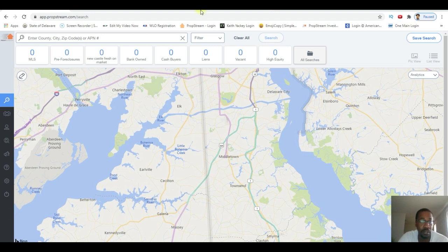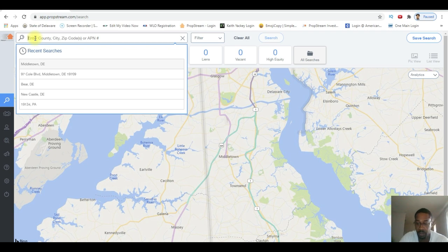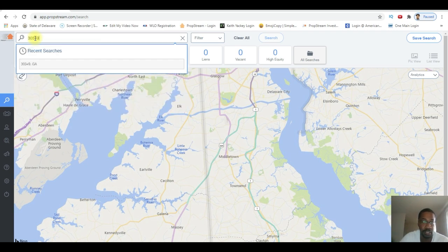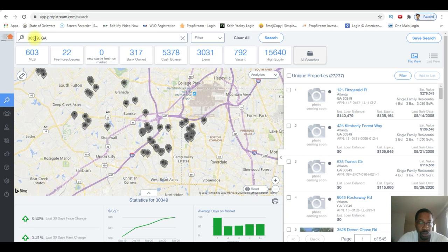Alright, so when I'm logged in, I went to my search bar over here on the left and I'm going to type in any zip code, someplace in Georgia right now.